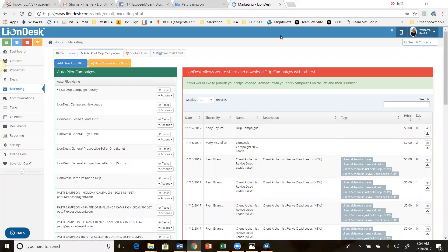Hi, this is Patti Sampson at ExposedAgent.com. I've been asked by one of my agent clients to share how to clone a campaign within LionDesk. So I thought I'd go ahead and record it and post it out there for anybody who needs it.